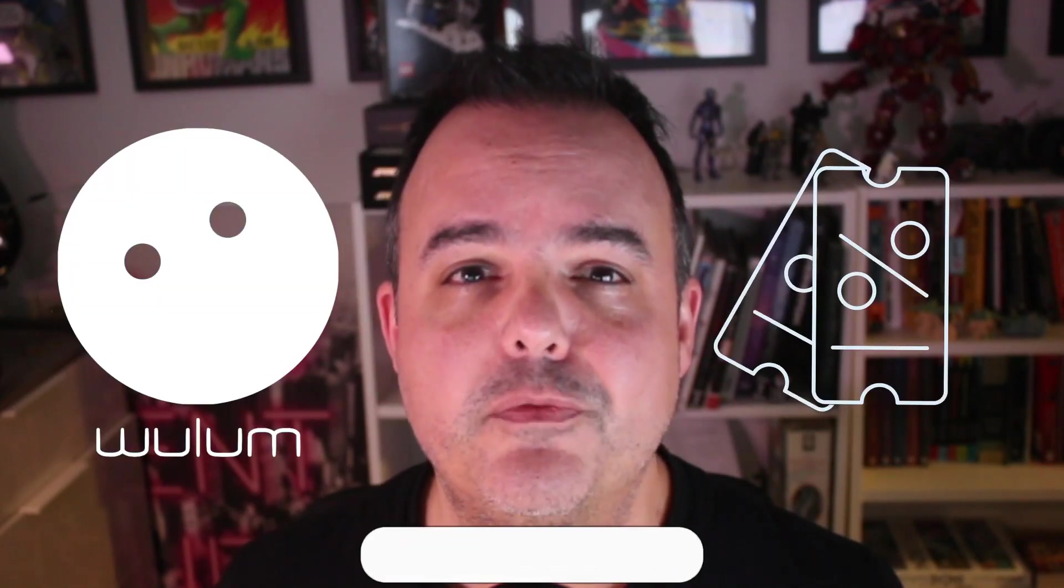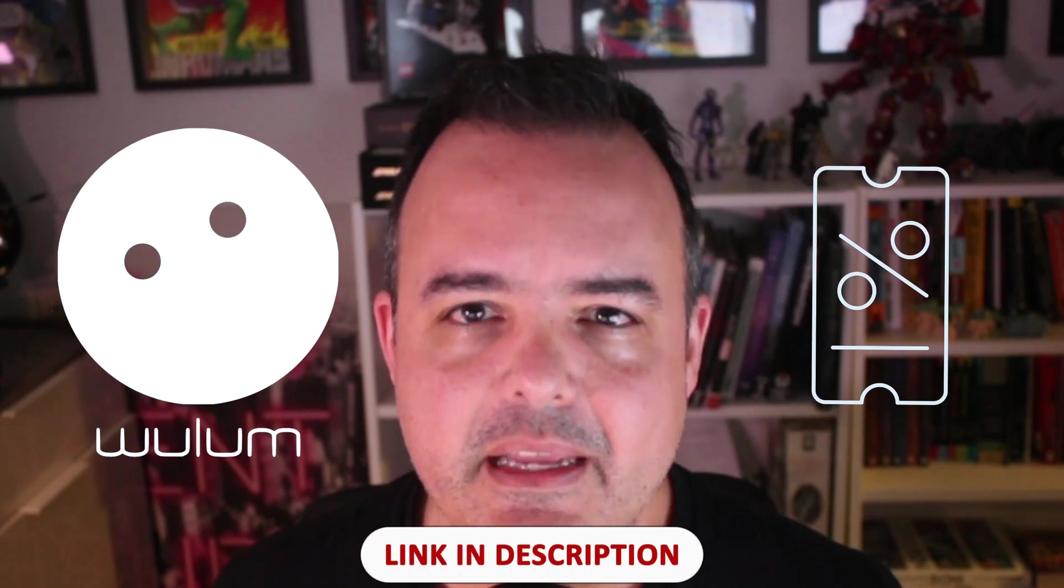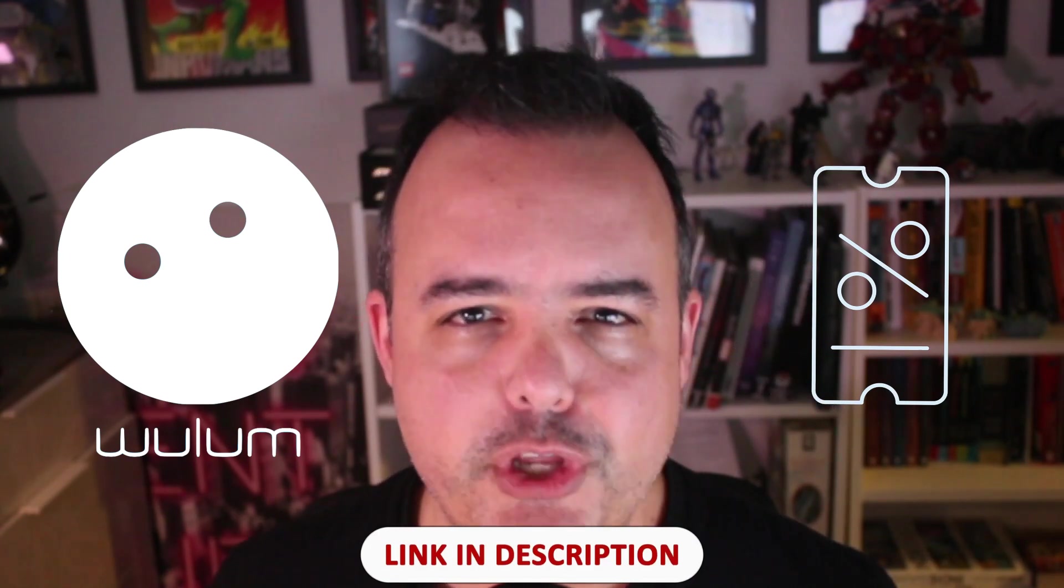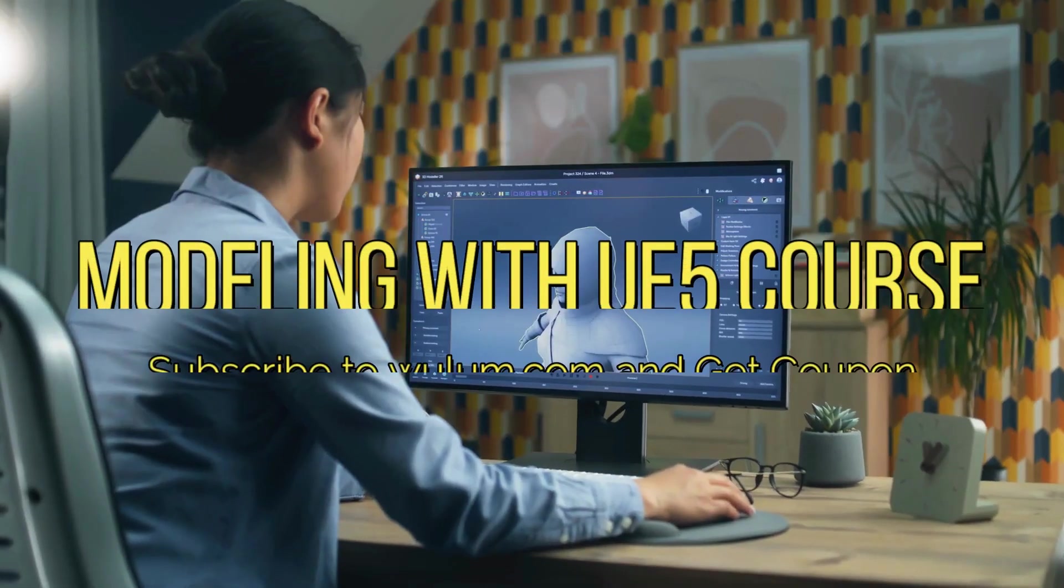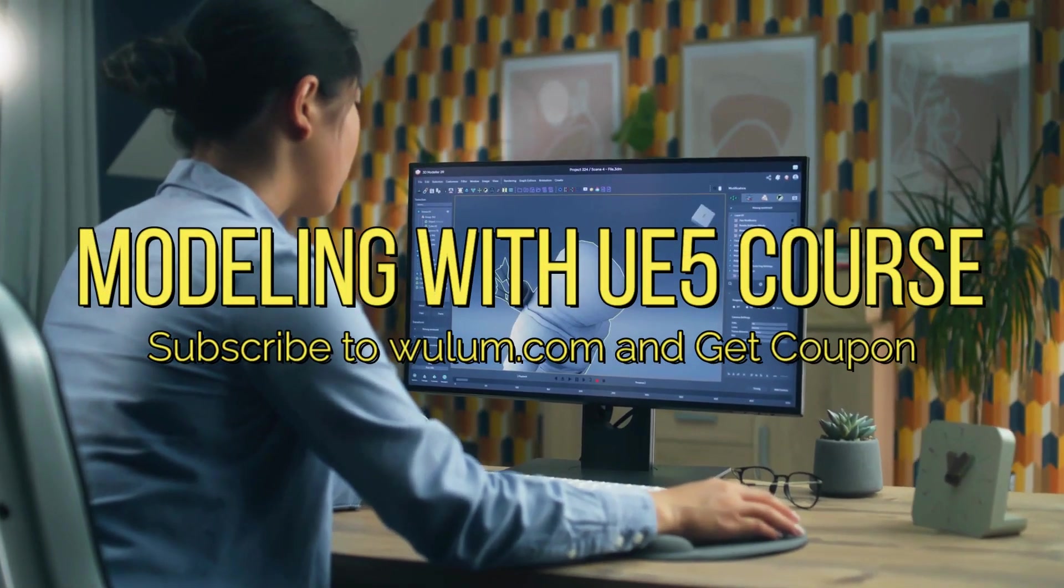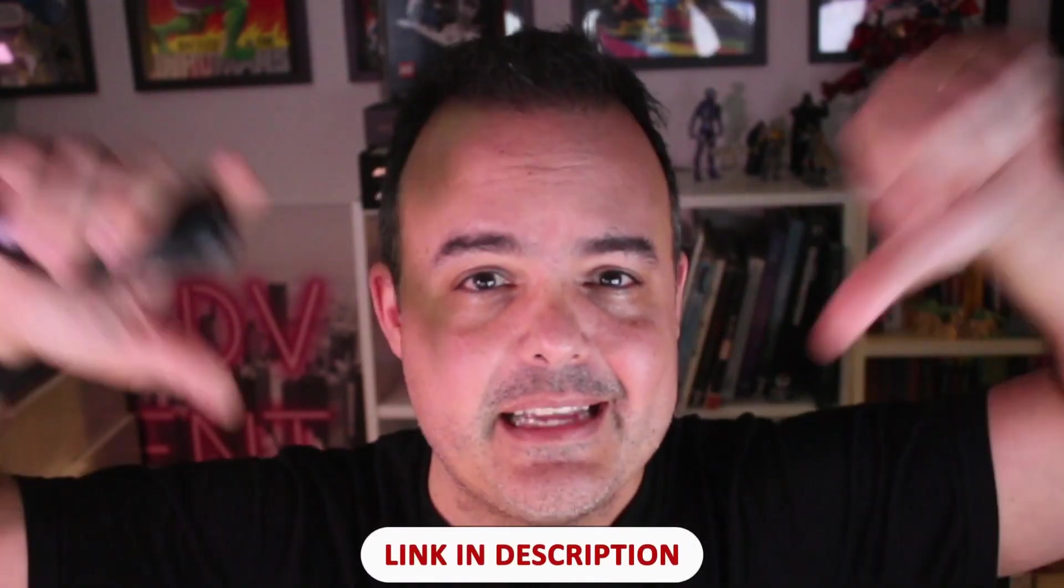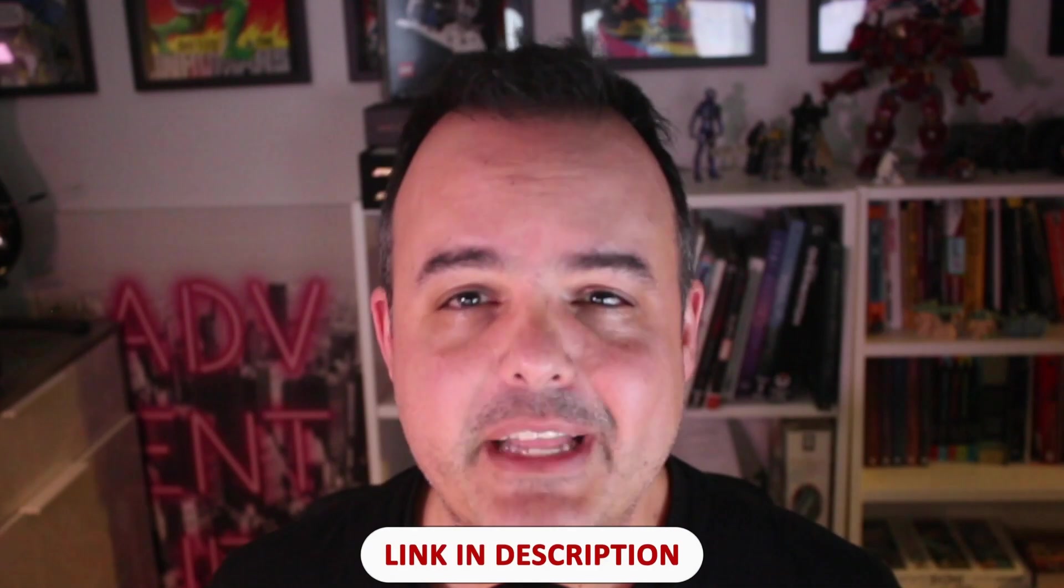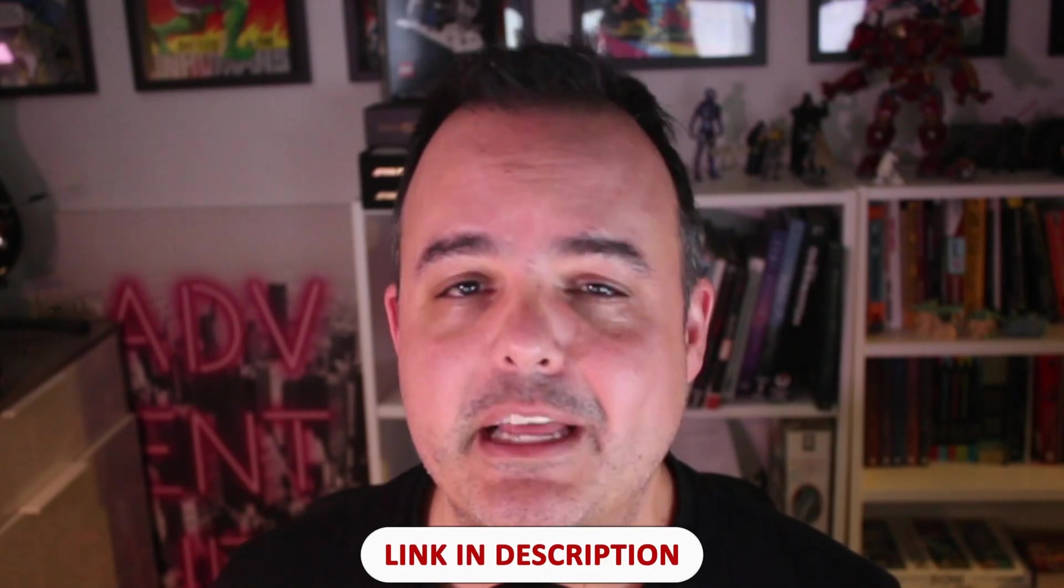And hey, there's more. I'm excited to invite you to subscribe to woollen.com. Not only will you receive coupons for all the courses I created, but you'll also get a special launch promotion coupon for our newest course, Modeling with Unreal Engine 5. No Maya or Blender needed. It's a game changer for anyone looking to streamline their asset creation process directly within Unreal Engine. Trust me, you don't want to miss out. Joining woollen.com is super easy. Just follow the links in the description below. It's your gateway to elevating your game development skills without breaking the bank.